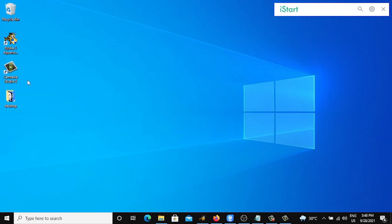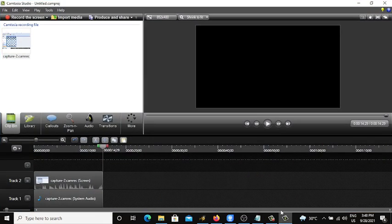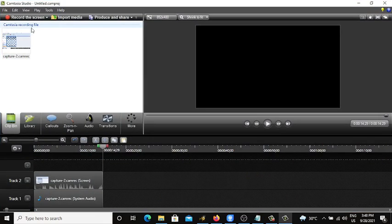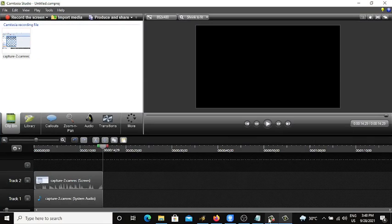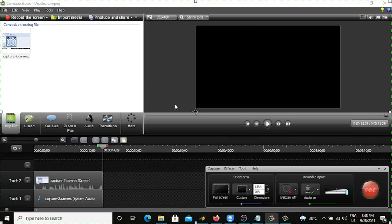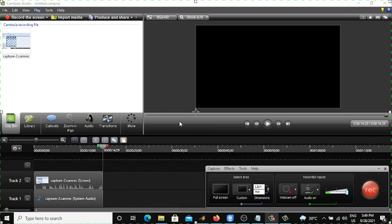The first application you should know about in making your video a success is Camtasia Studio. This Camtasia Studio is an application that contains the feature screen recorder. It can record whatever goes on on your screen by clicking this button. You activate this so it helps you record everything going on on your screen.